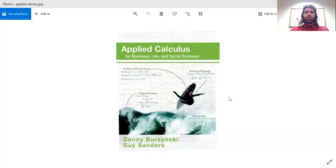We are using Applied Calculus for Business, Life, and Social Sciences by Denny Brzezinski and Guy Sanders, and there are a few ways you could acquire this textbook.